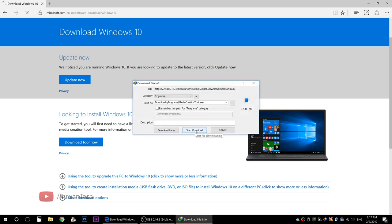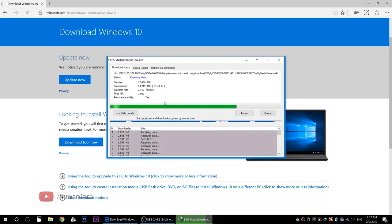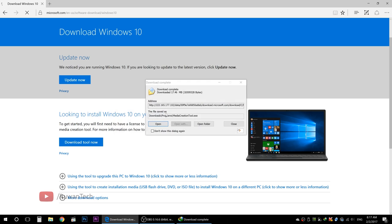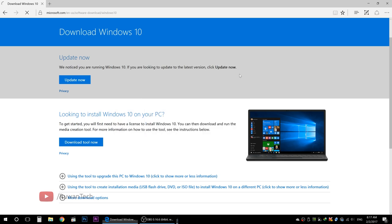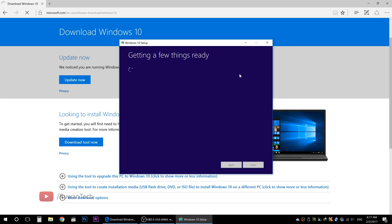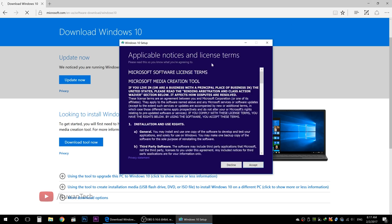Now we can download the media creation tool. Now we can download the machine and open it. Now we can open it.